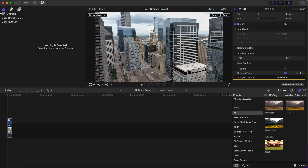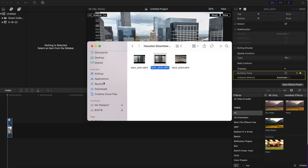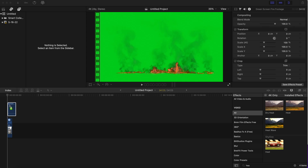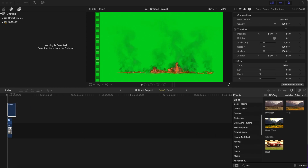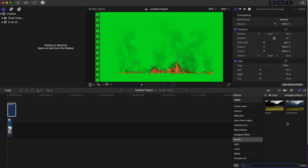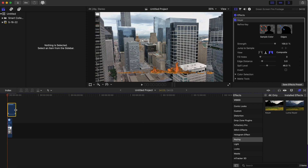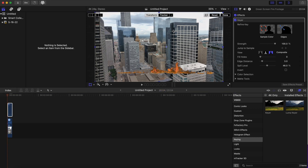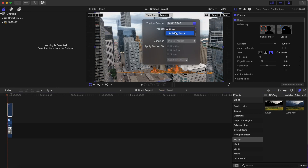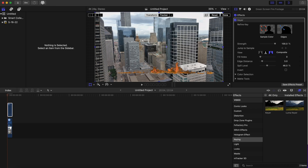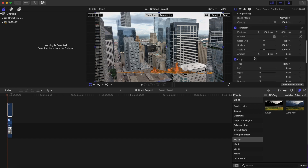After we rename it, we're going to add the fire and apply the Keyer. Trim the fire clip down to the length of that clip, then click on Transform. Click the arrow here and go to Building Track — this will link the fire to the tracked building.